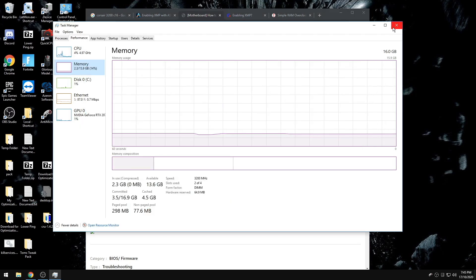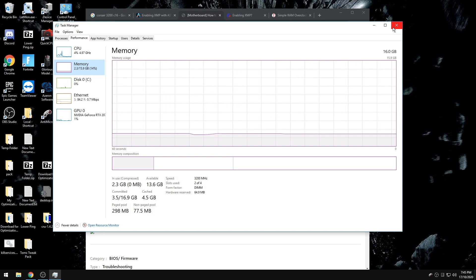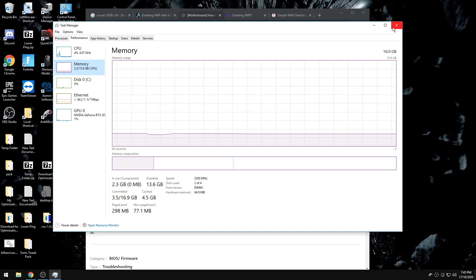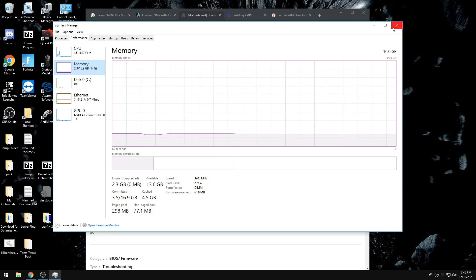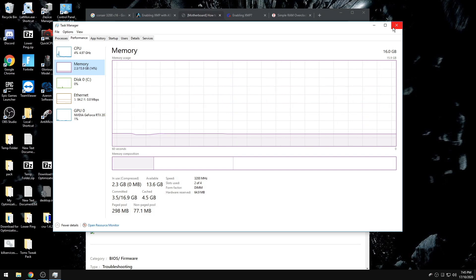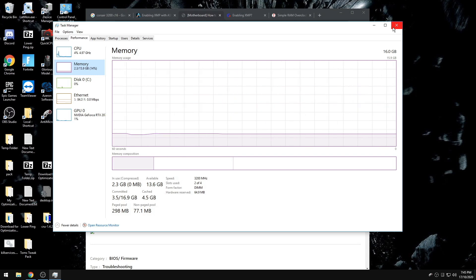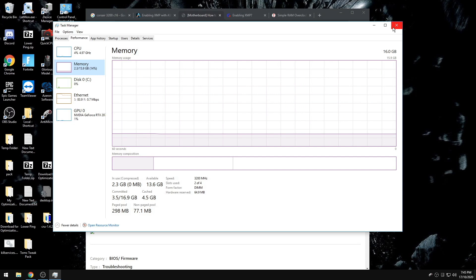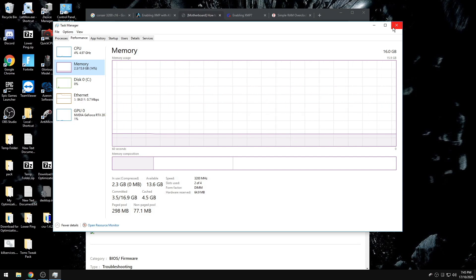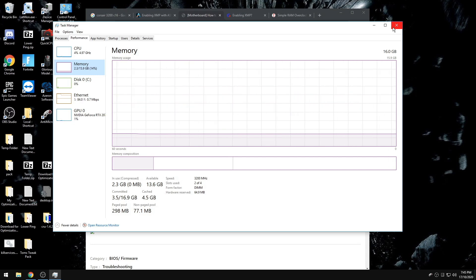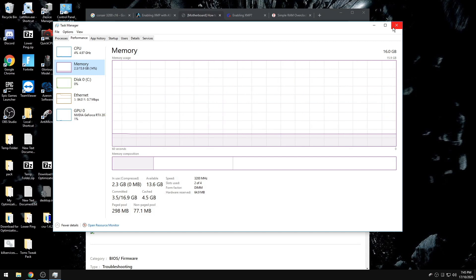A bonus tip, since you are already in BIOS: if you mainly use your computer for gaming, disable your CPU C-states and turn off any virtualization technology that will be named something like Intel Virtualization Technology or AMD Virtualization Technology, usually found on the main screen of the BIOS.